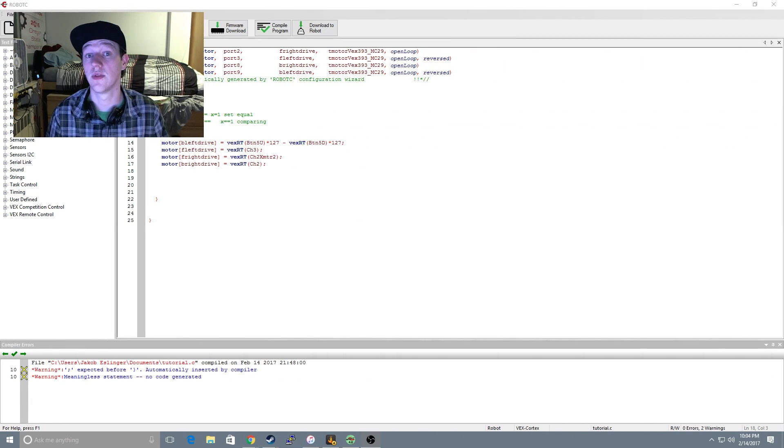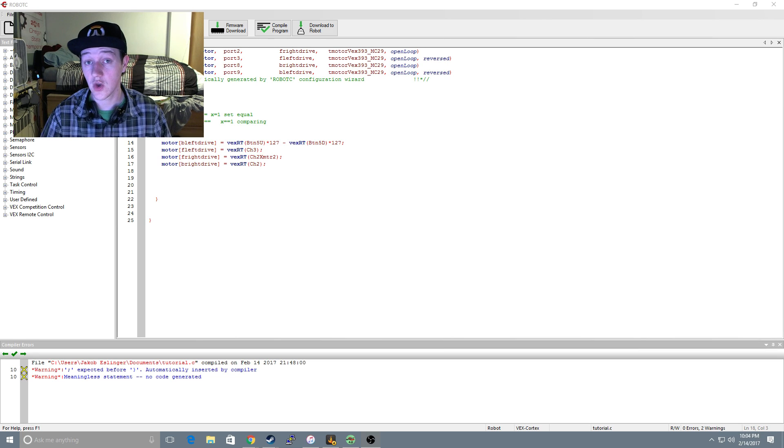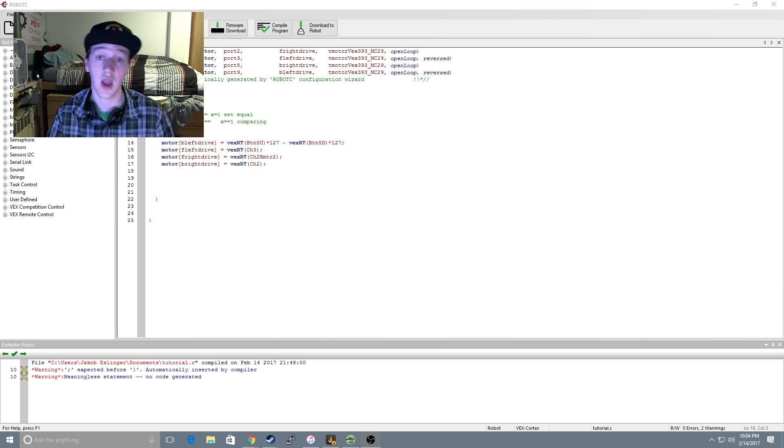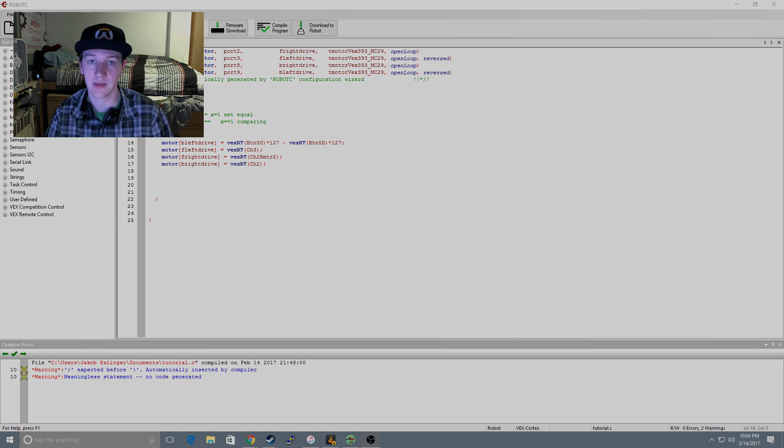So there you go. Those are the very basics of RobotC. If you have any questions leave them in the comment section below. Like it if you like this tutorial and next time we'll be talking about if else logic statements.